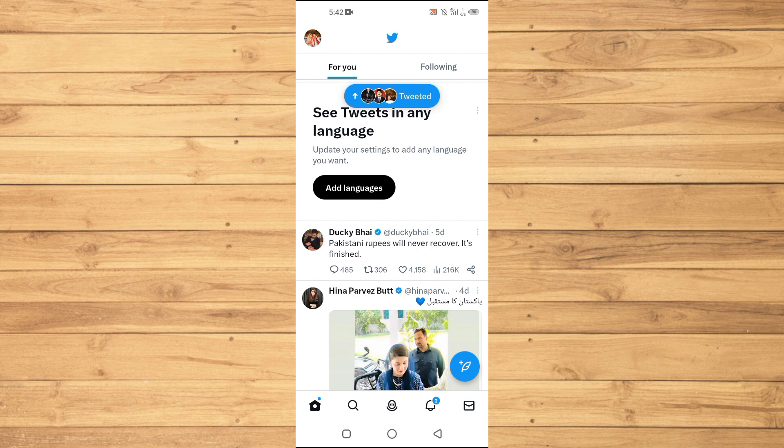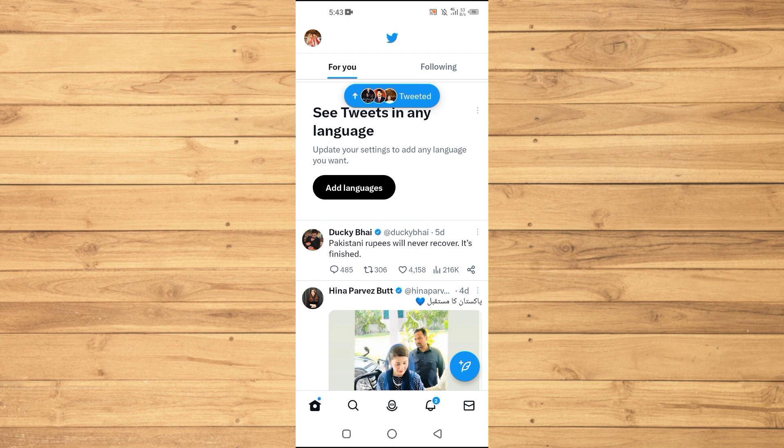This will help you gain insights into your audience. Whether you're a curious individual, content creator, or business owner, knowing who's interested in your tweets and engaging with your profile can be valuable information. It allows you to better understand your audience, tailor your content, and foster meaningful connections.